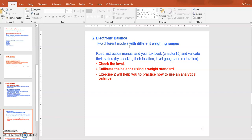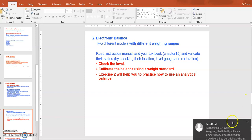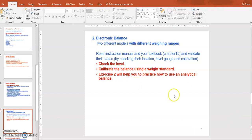Electronic balances come with different weight ranges, so you need to check the weighing range of each balance. Some are defined as analytical balances. An analytical balance can measure sensitively up to 0.1 milligram — that is what defines it as an analytical balance.